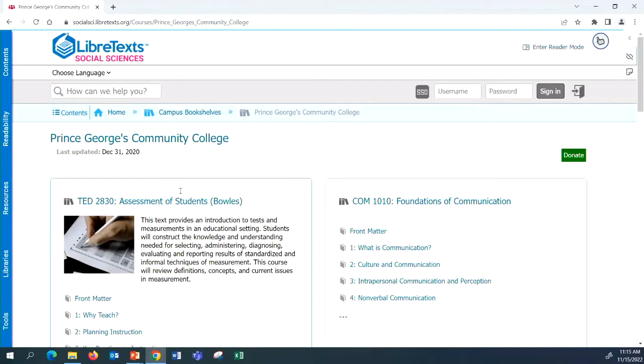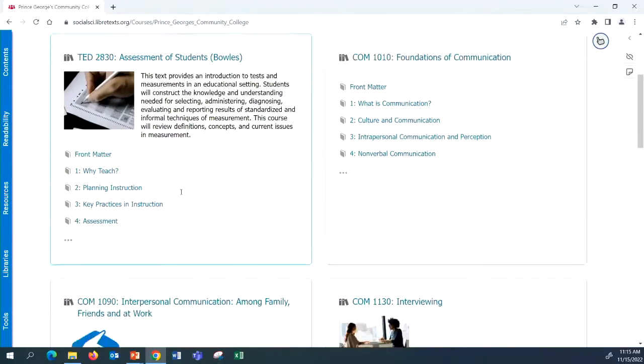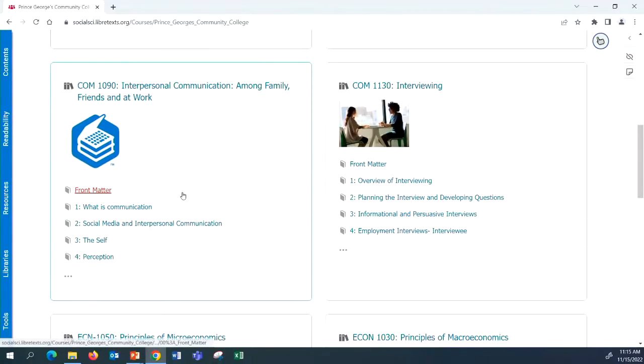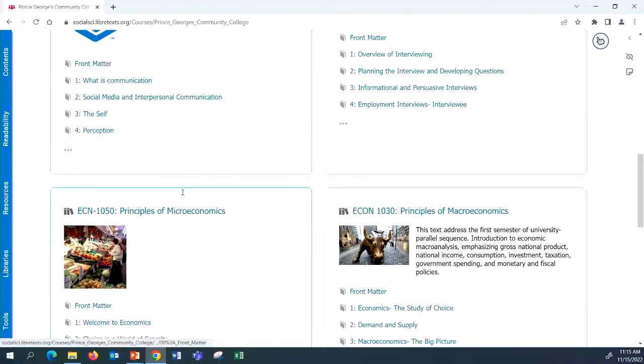Don't click on it. Let me stop. It's funny how you can be like, oh, don't judge me. Scroll down. What else is on there? COM 1010, COM 1130, COM 1090.